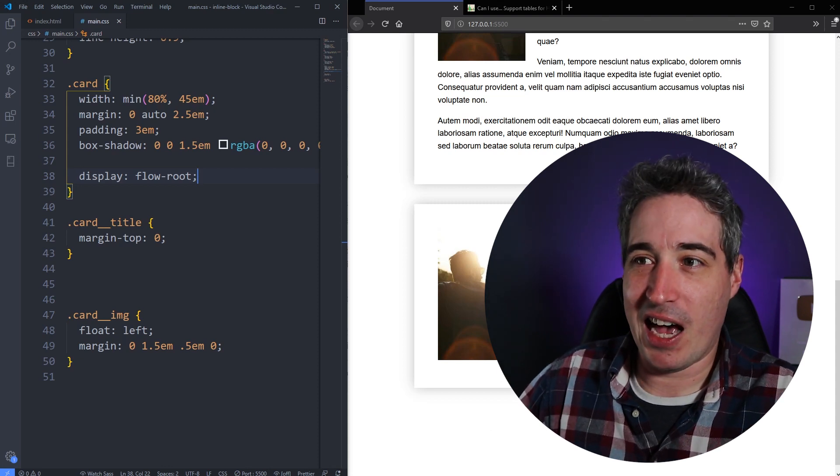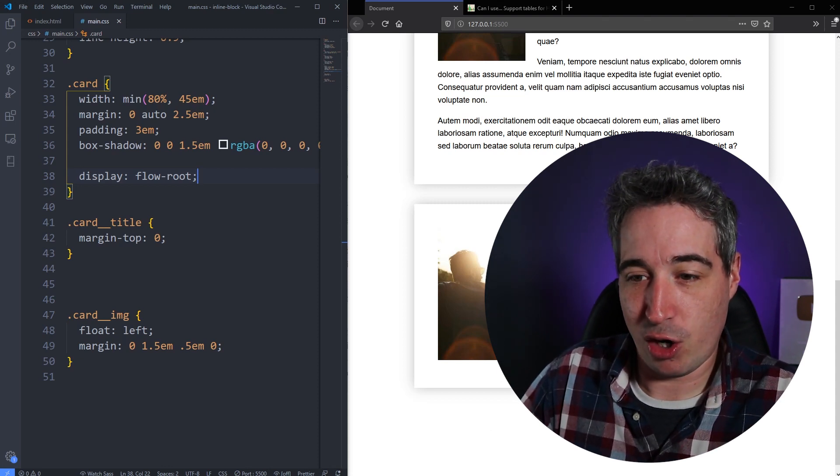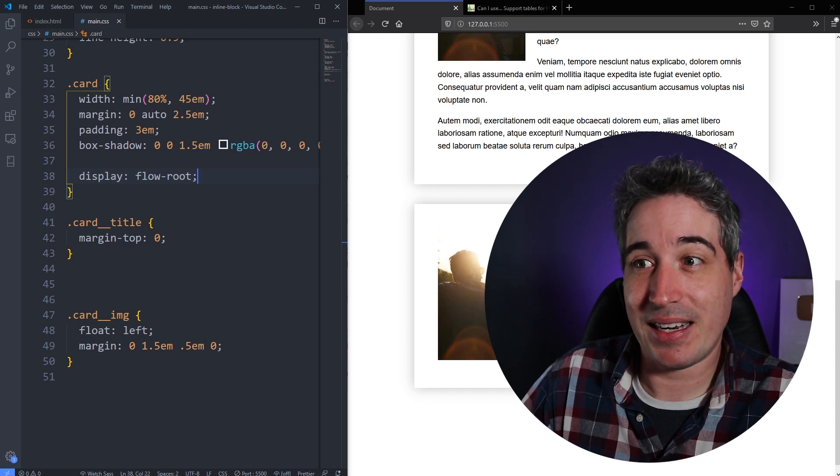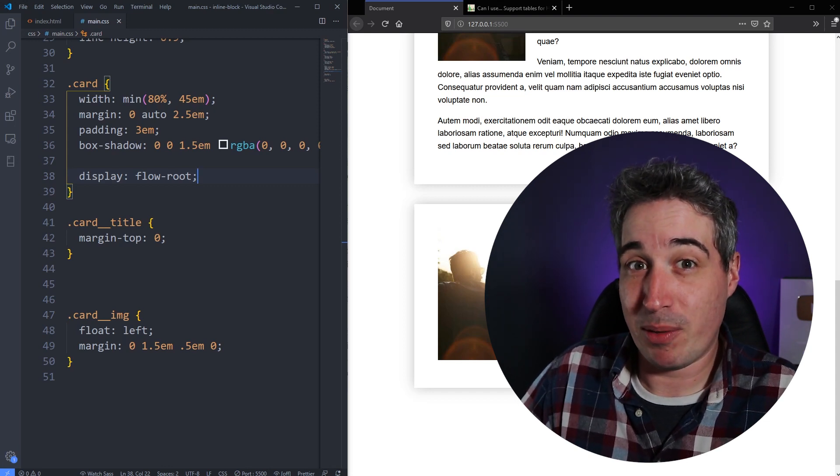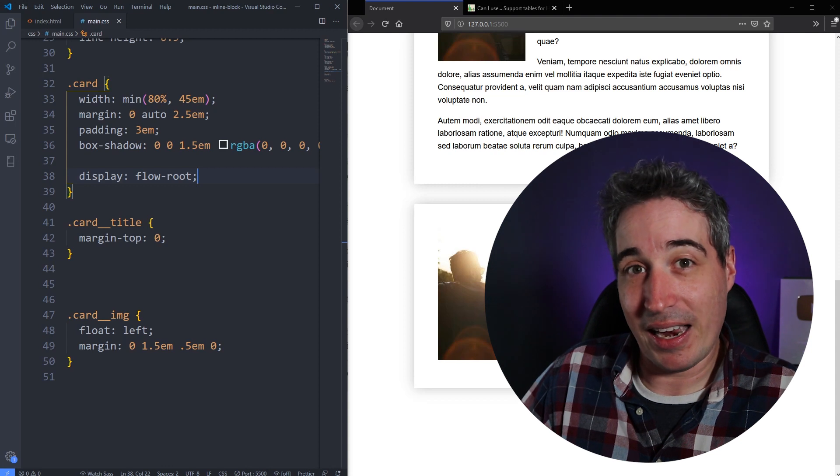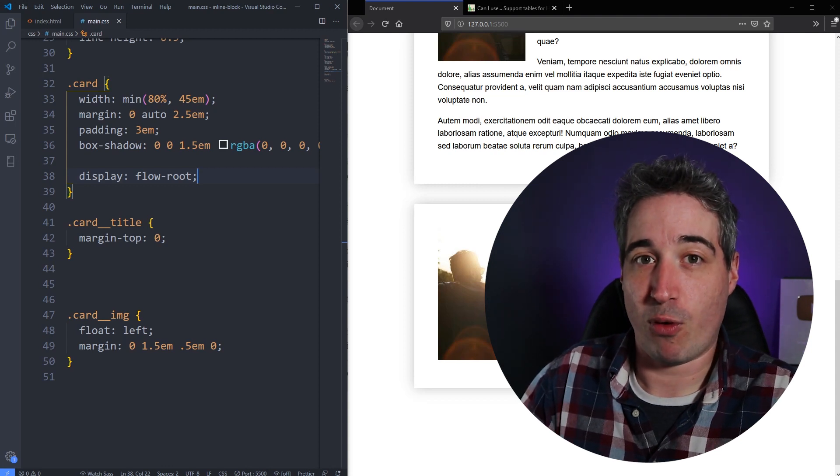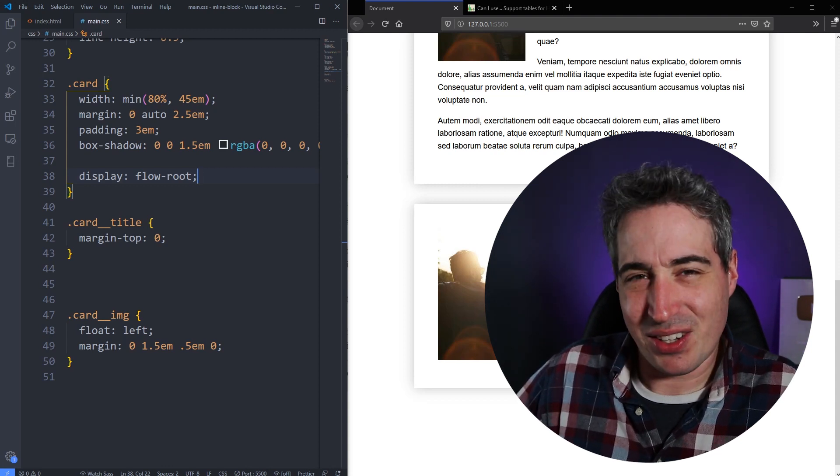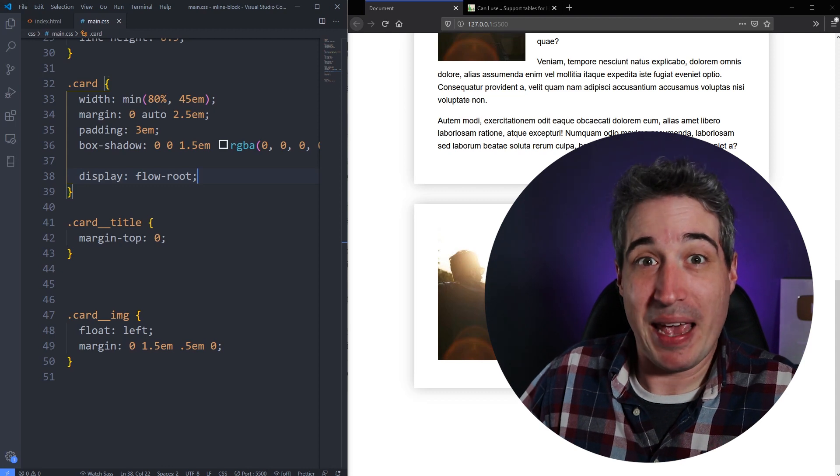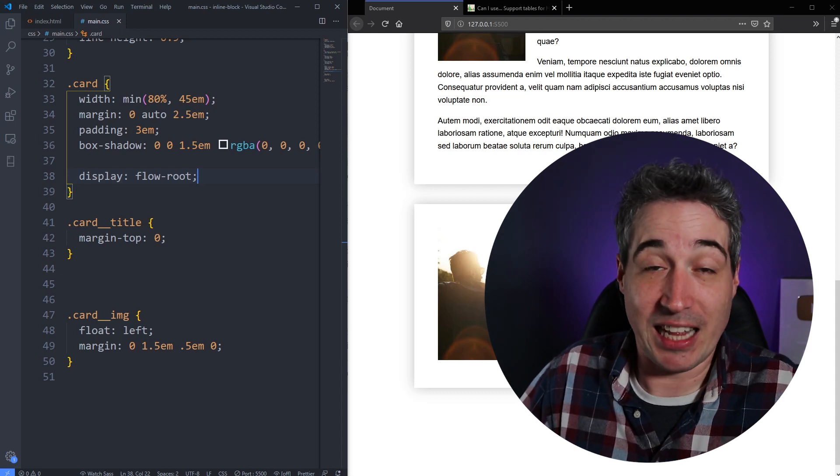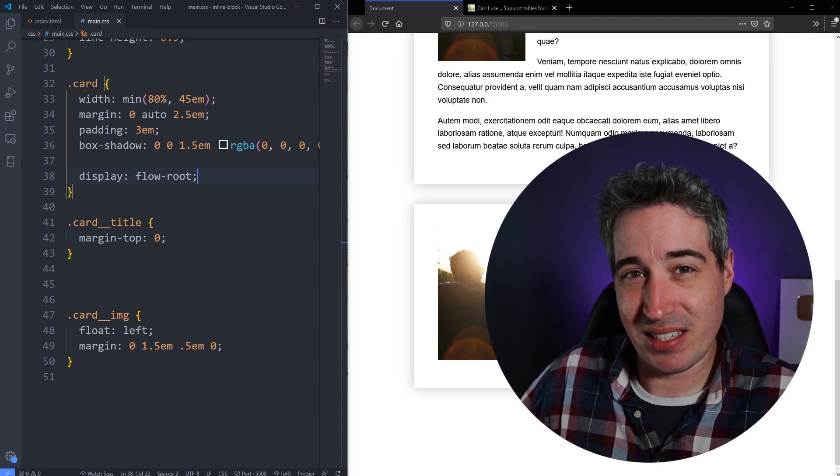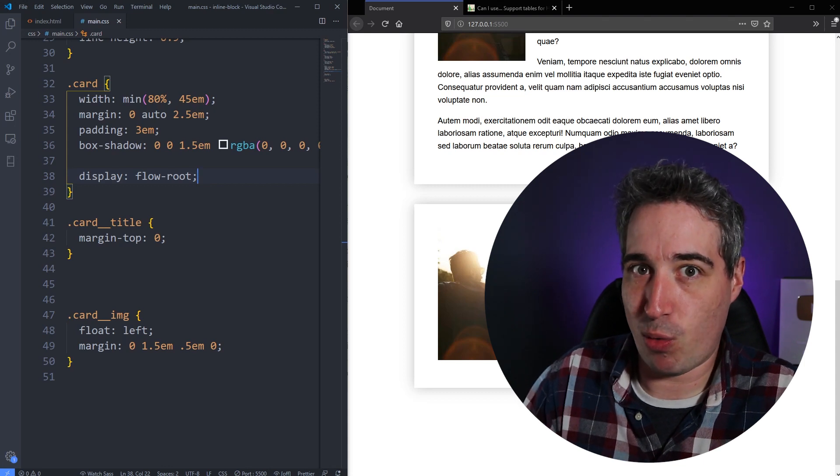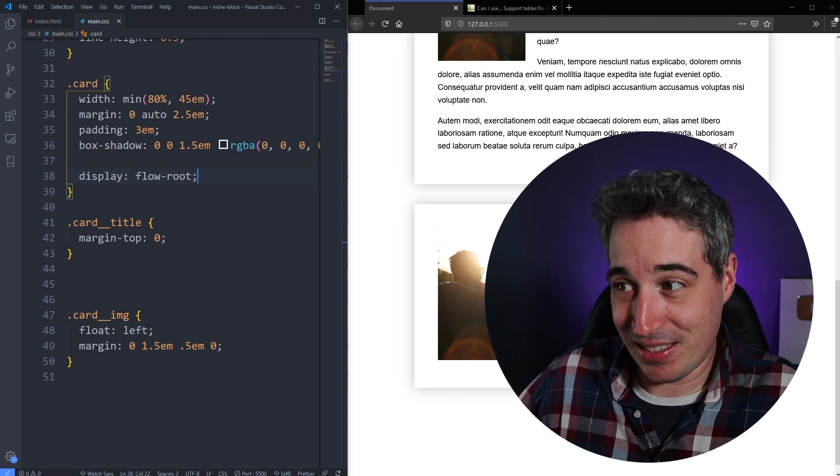As I said, there are other things that can create new block formatting contexts, but the nice thing with flow-root is it's pretty much like saying display block, except it's also going to do the new block formatting context. Everything else can technically change the behavior of the element that you're modifying it on.